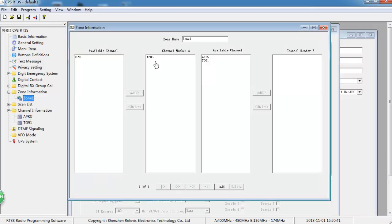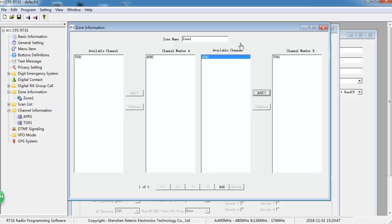Make sure to put them one in Band A and another in Band B. Then when you go outside to check your APRS location, you also can listen to TG91 signals.